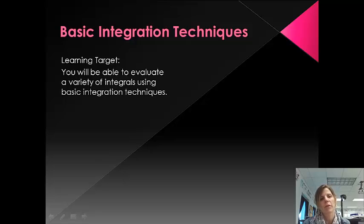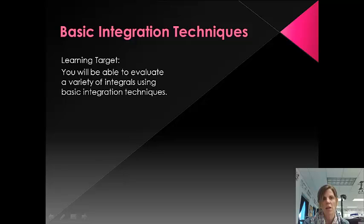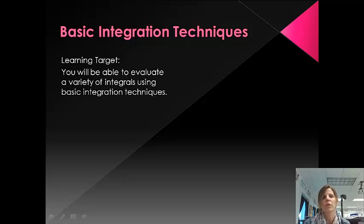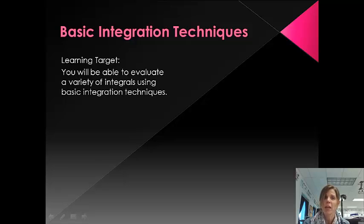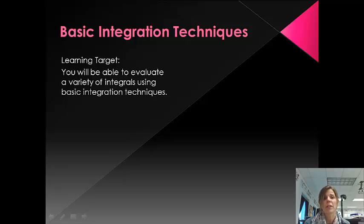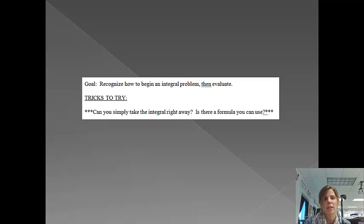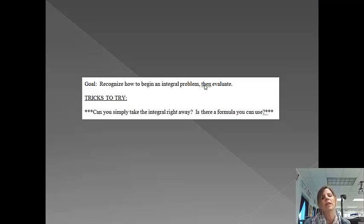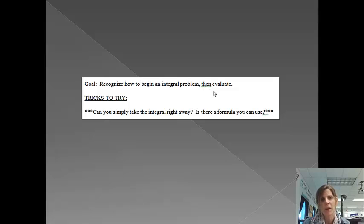I know that you are very familiar with taking the integrals of different functions, but what we're going to be looking at is what do you do if there's just all sorts of different integrals and you're just not exactly sure how to take the integral. At the end of this lesson, you'll be able to evaluate a variety of integrals using basic integration techniques. The goal is going to be to recognize how to begin an integral problem and then evaluate it.